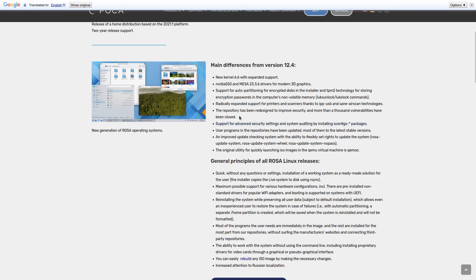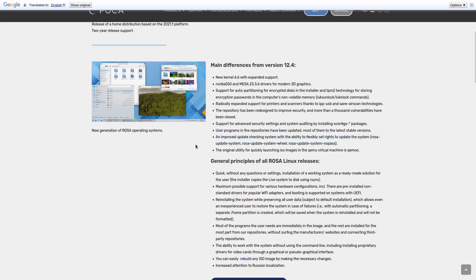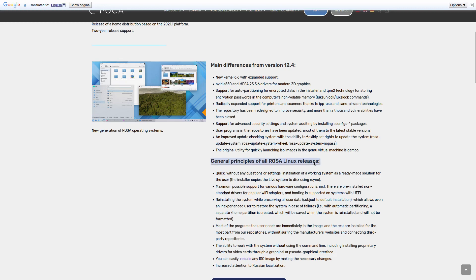The repository has been redesigned to improve security and more than a thousand vulnerabilities have been closed. Support for advanced security settings and system auditing by installing S-config packages. User programs and repositories have been updated most of them to the latest stable versions. Improved update checking system with the ability to flexibly set rights to update the system. Rosa update system wheel and Rosa update system no pass, the original utility for quickly launch an ISO image and the QEMU virtual machine.